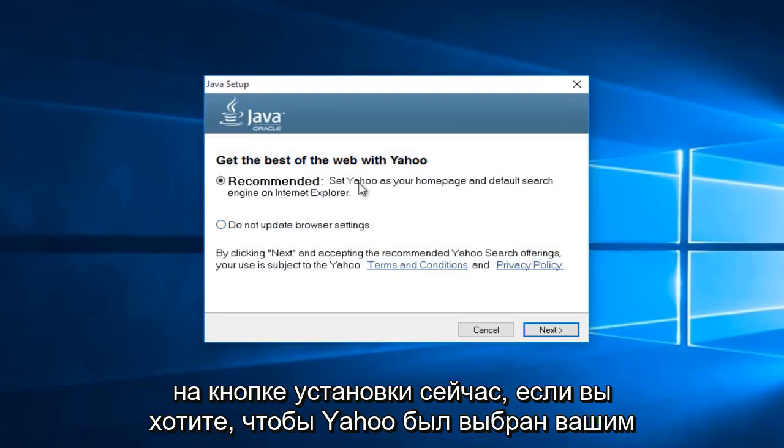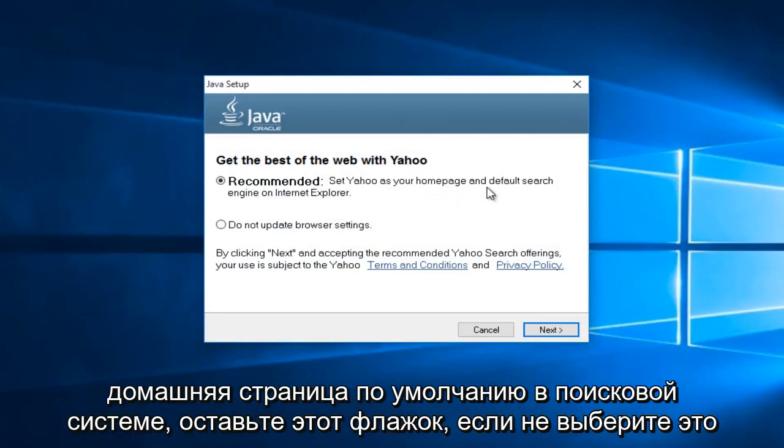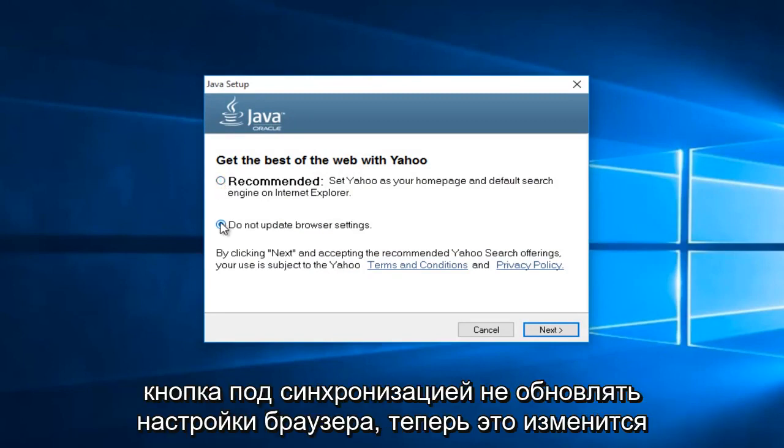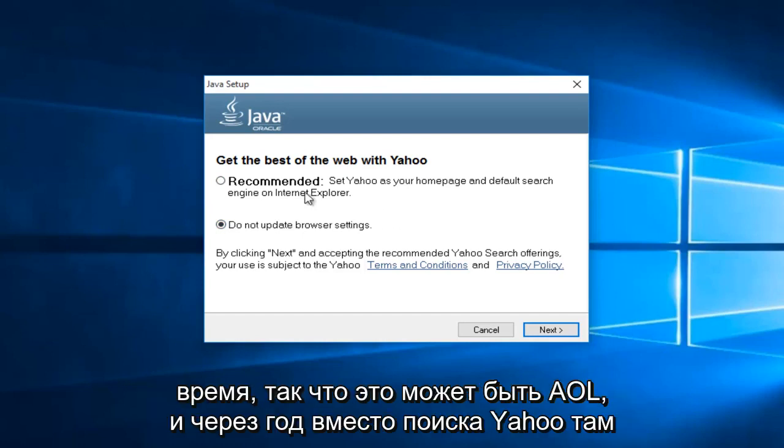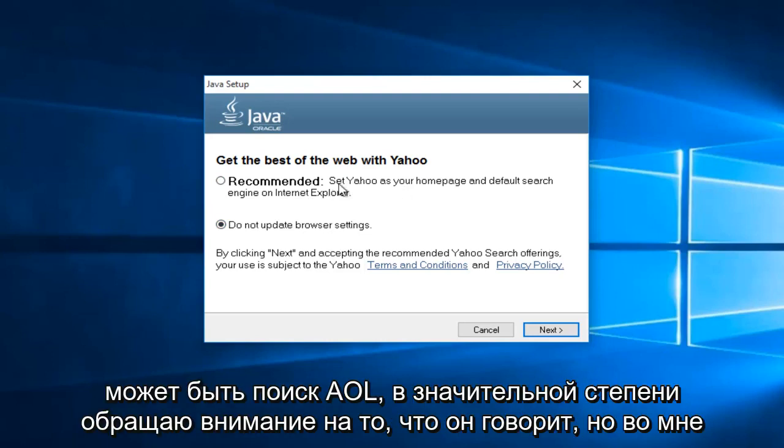Now if you want Yahoo to be set as your default homepage and search engine, then keep this checked. If not, select this button underneath saying do not update browser settings. Now this changes over time, so this might say AOL in a year. So instead of being Yahoo search, it might be AOL search. Pretty much pay attention to what it's saying.